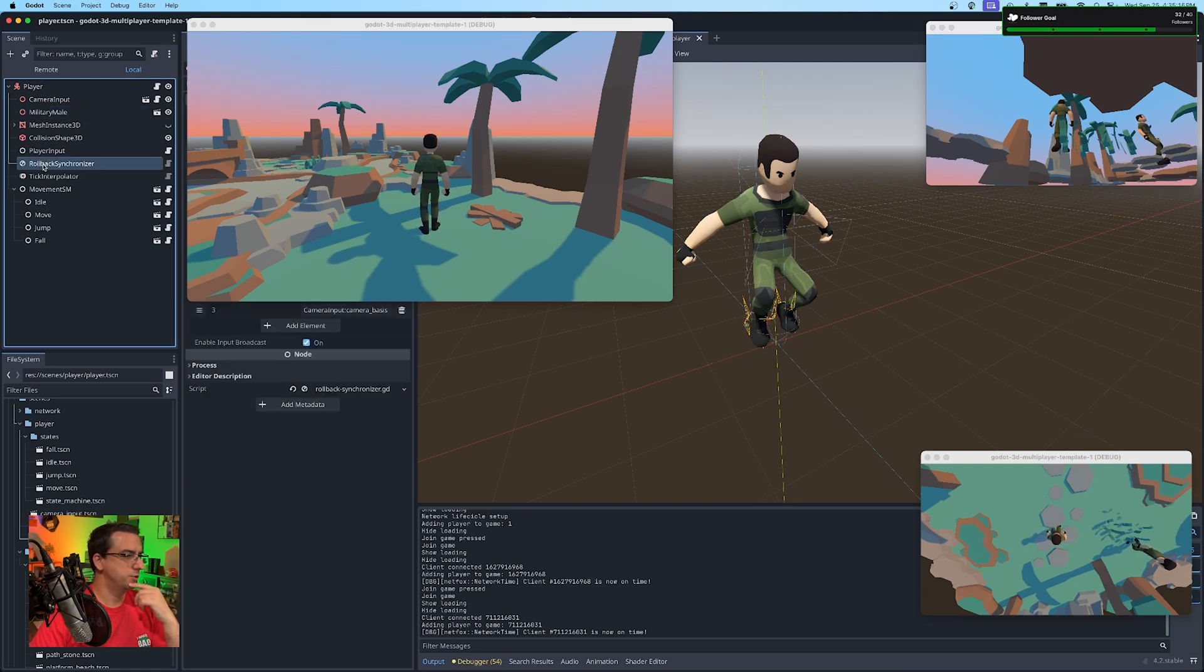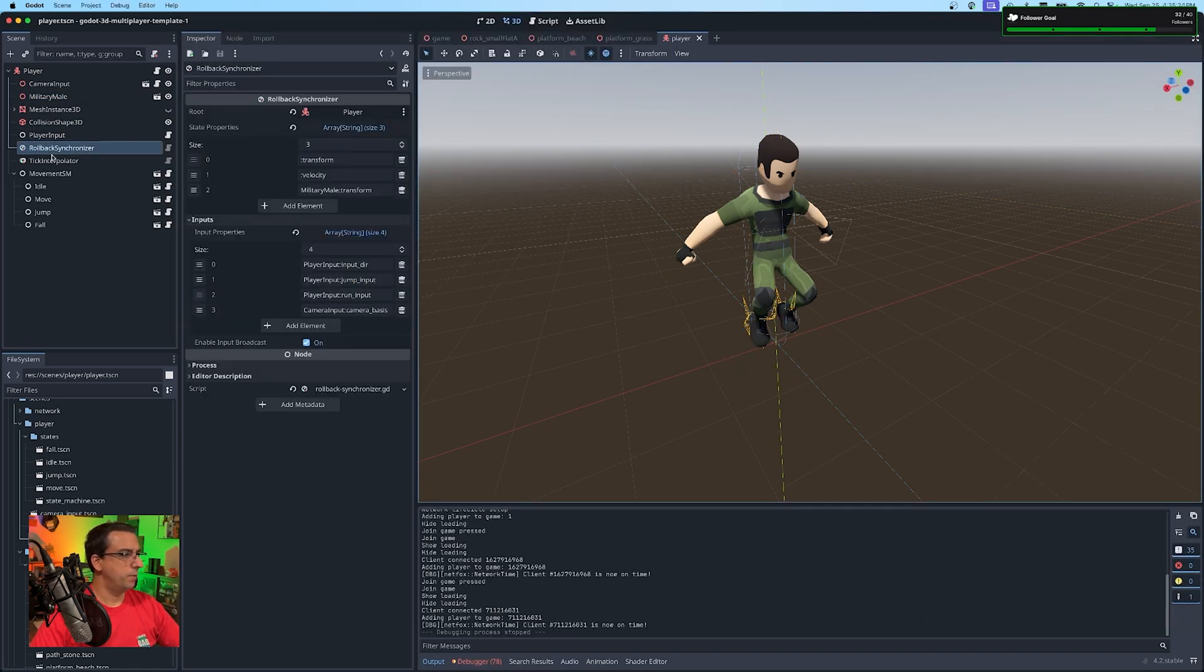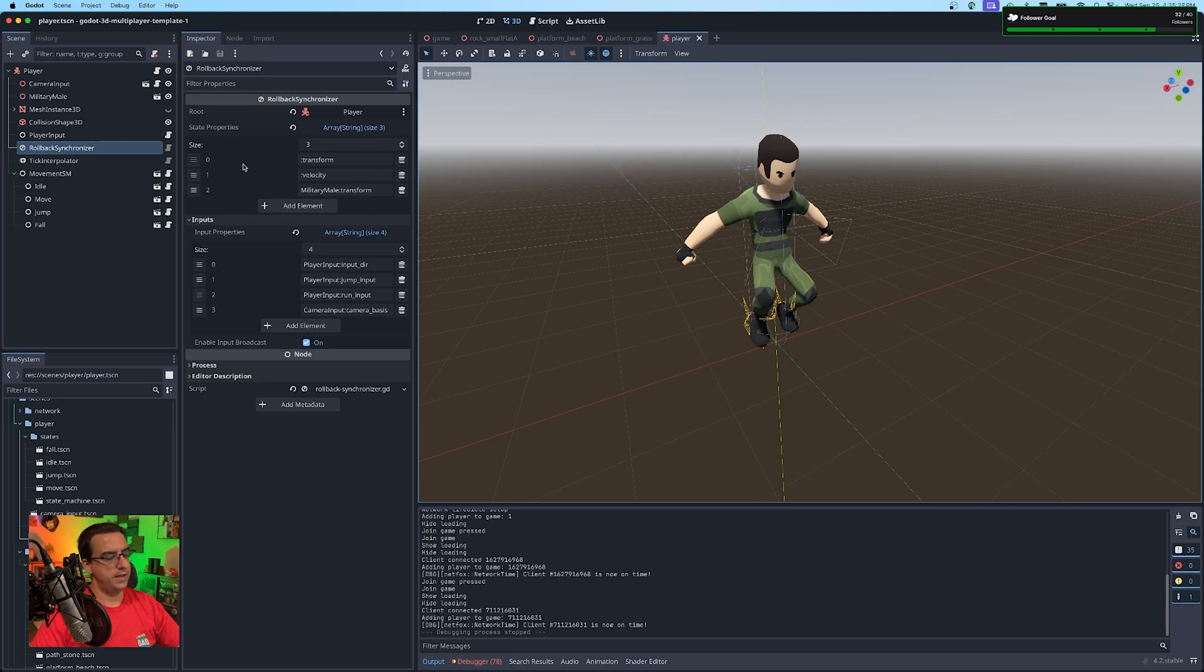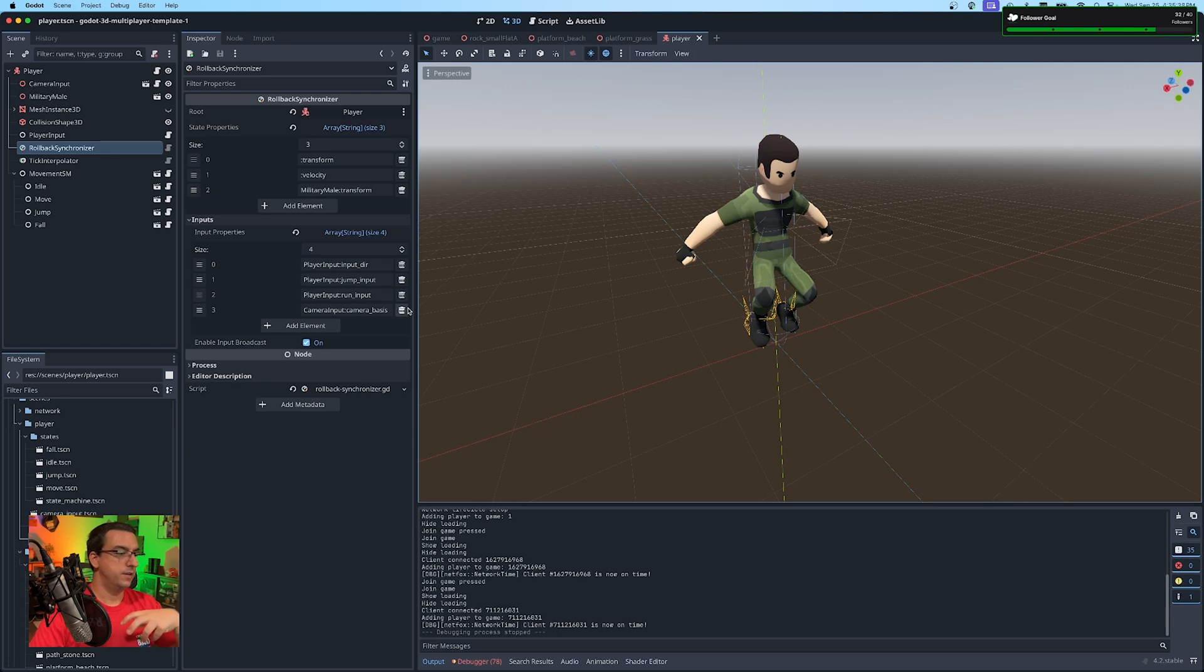Here's his character body. And we have some animations that are tied into that. Here's your rollback synchronizer. Your rollback synchronizer is the properties that you want to make sure have that lag compensation. And they are always going to be based off some inputs because that's how this works.